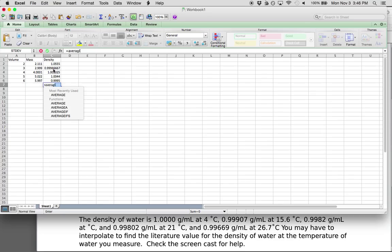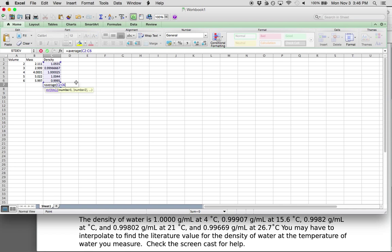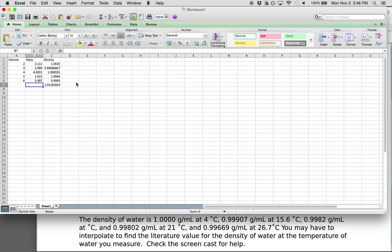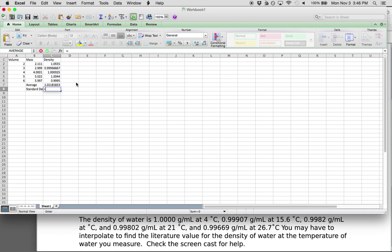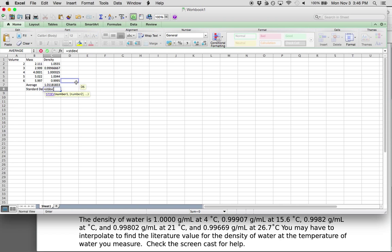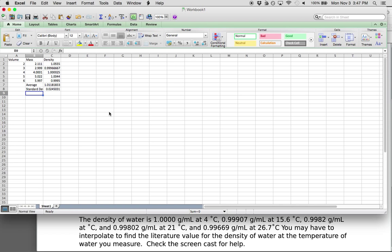To find the average density of all your measurements, you would type in equals AVERAGE, then open parentheses, highlight all of your density measurements, and Excel will give you an average. You can also use Excel to find the standard deviation by typing equals STDEV, open parentheses, then highlight all of your density measurements.